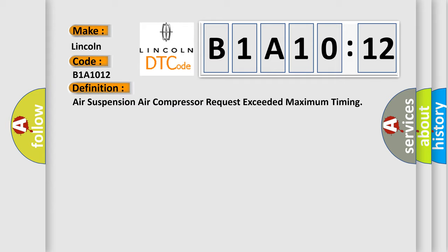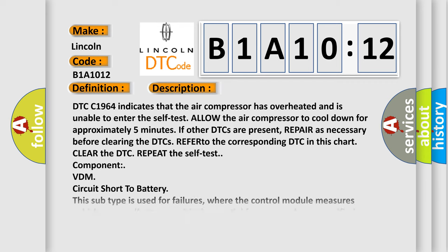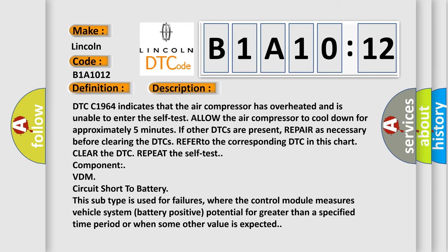And now a short description of this DTC code. DTC C1964 indicates that the air compressor has overheated and is unable to enter the self-test. Allow the air compressor to cool down for approximately five minutes. If other DTCs are present, repair as necessary before clearing the DTCs.